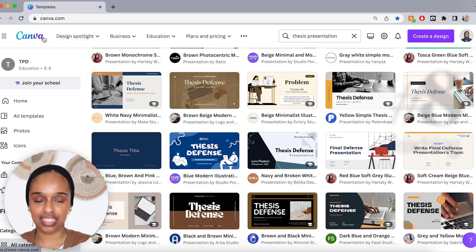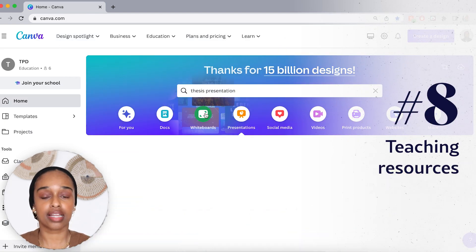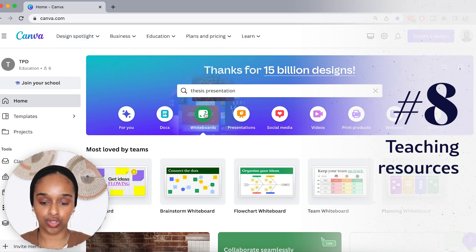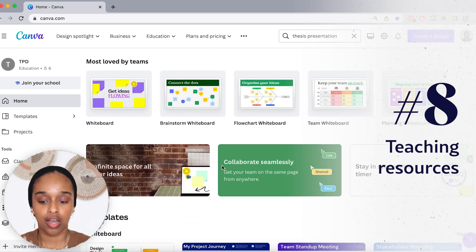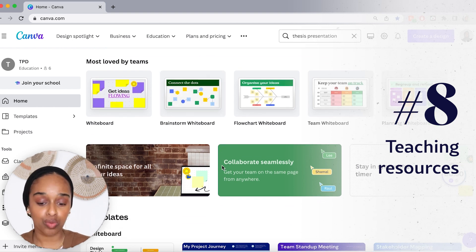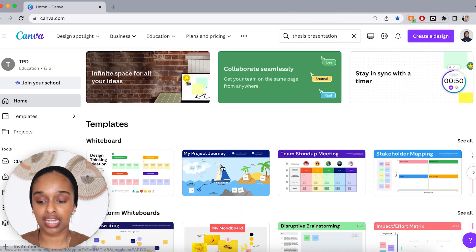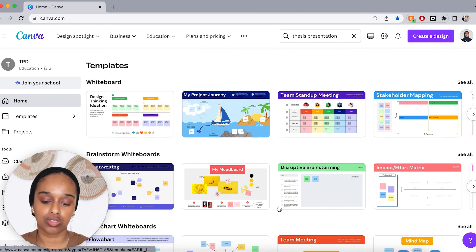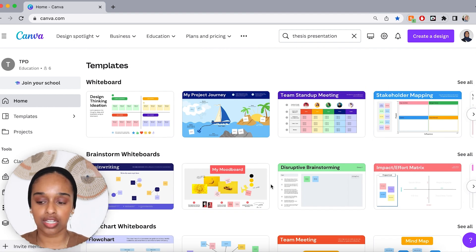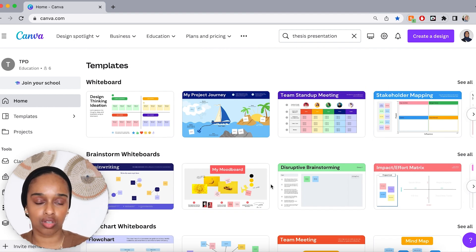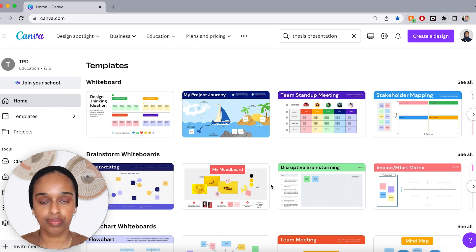Number eight is teaching resources. Things like a whiteboard — you can click on whiteboard and it allows you to have a team whiteboard or brainstorm whiteboard, collaborate with other people, discuss ideas, and share it so everyone can see it at the same time.